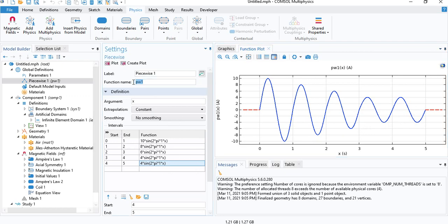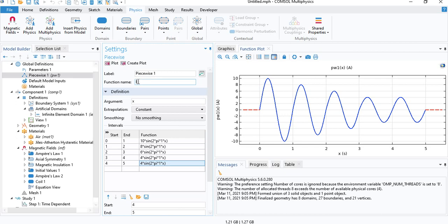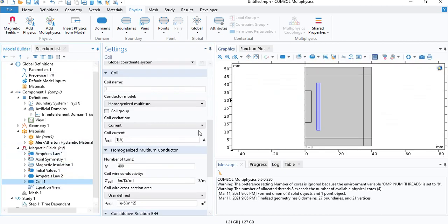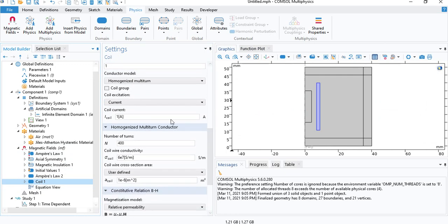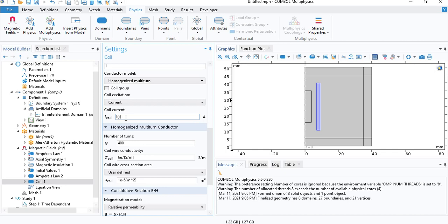The name of the function is PW1. You can define anything here. So for example, we can say i. And then we can call this function in the coil. So here, instead of inserting a value, we can insert i. And it's a function of time. So we will supply time. The letter T here is a reserved parameter. So when you insert T, COMSOL understands that you are trying to insert time.